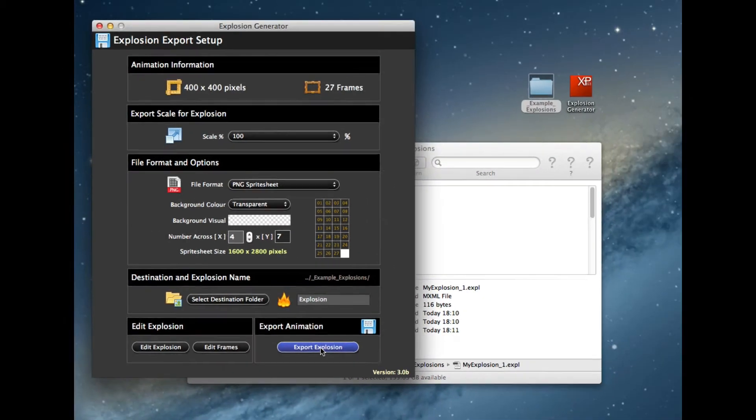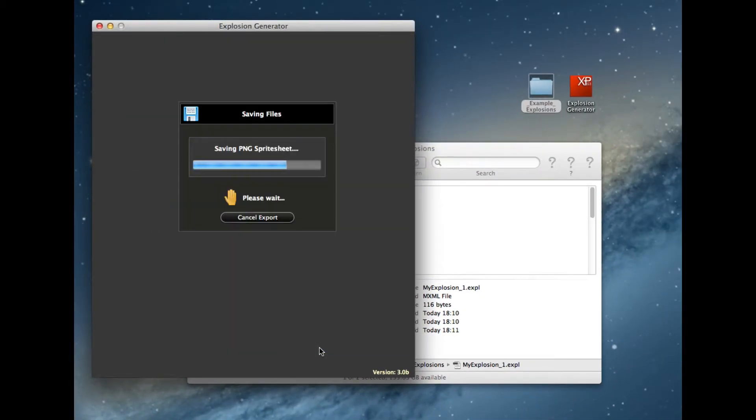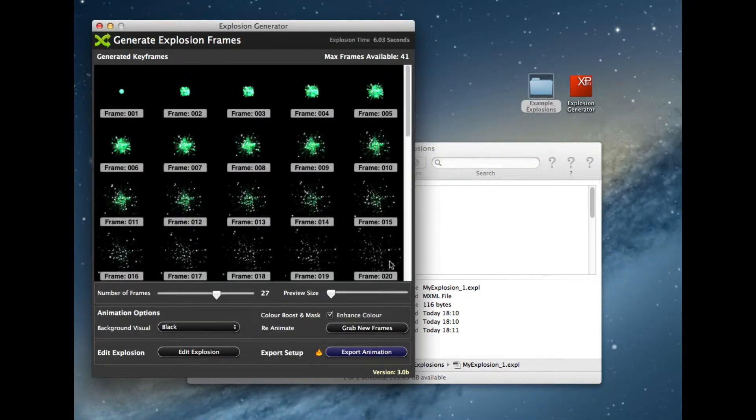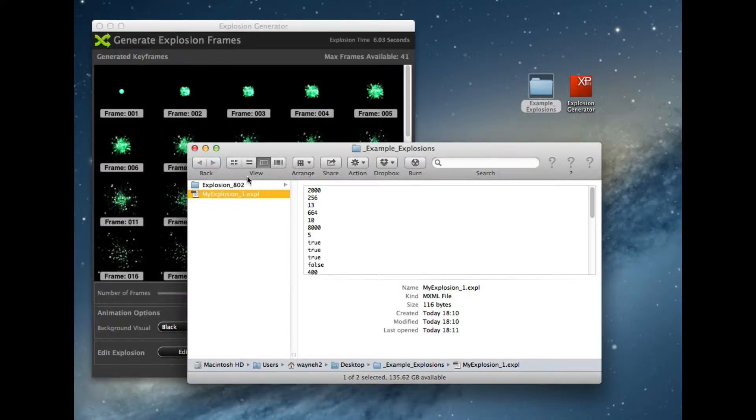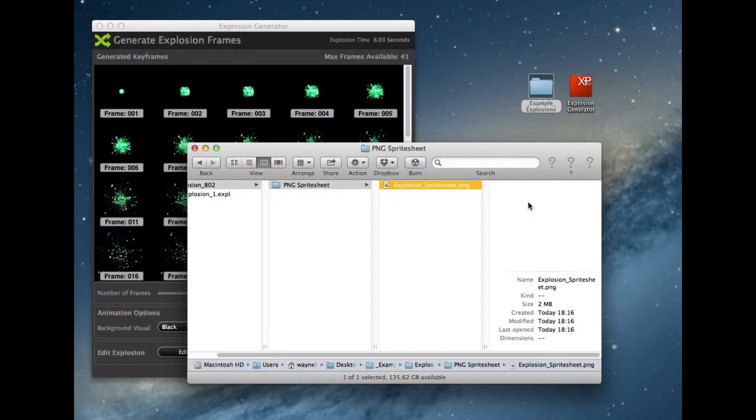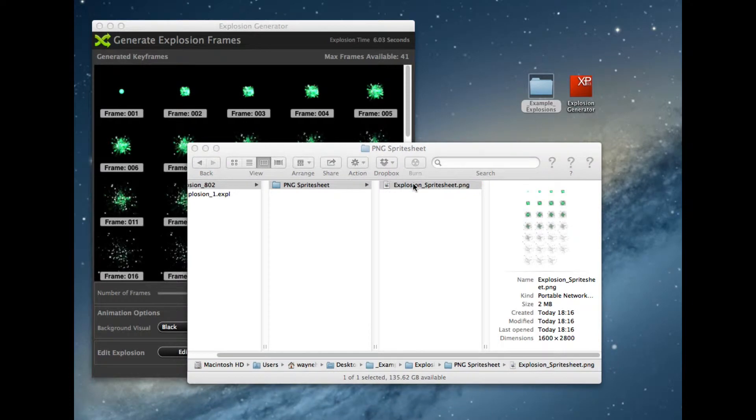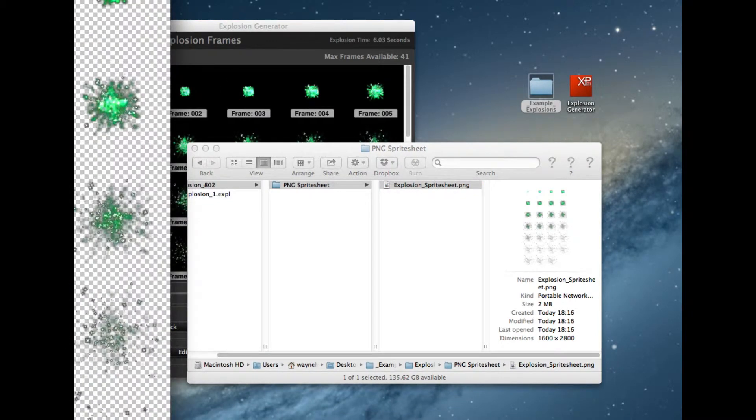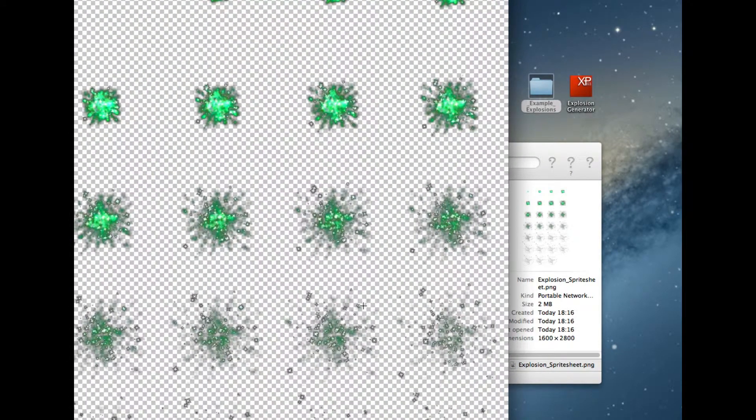So I'll export this out just to show you this. This is a PNG sprite sheet. So here's my sprite sheet, all on its own, been created.